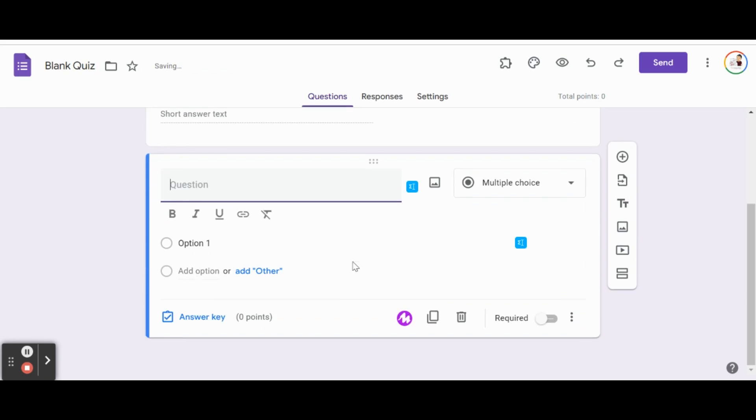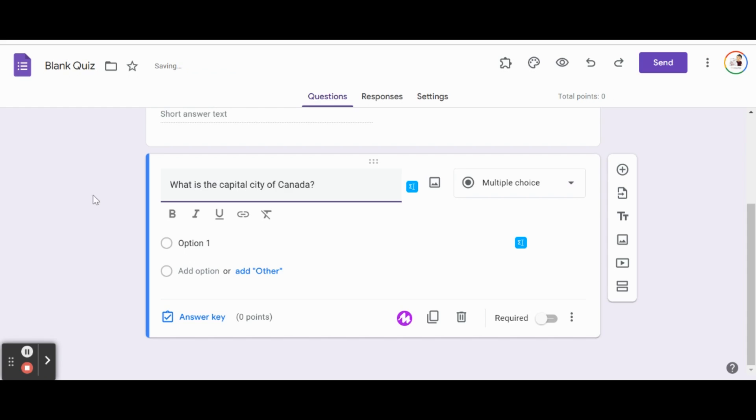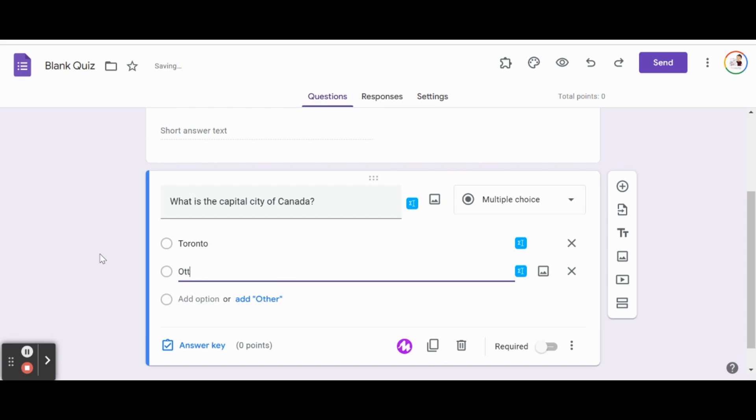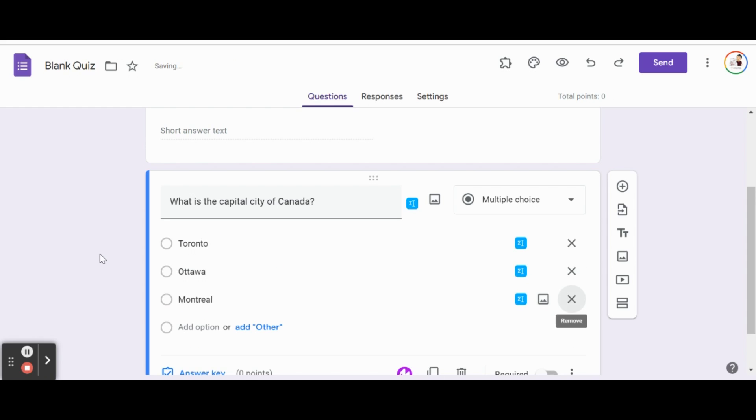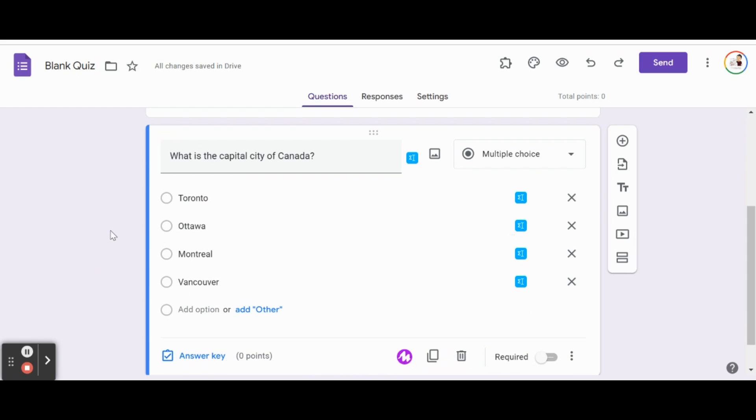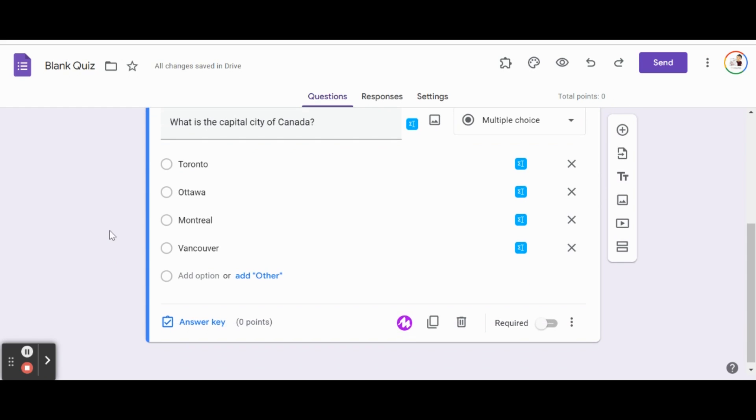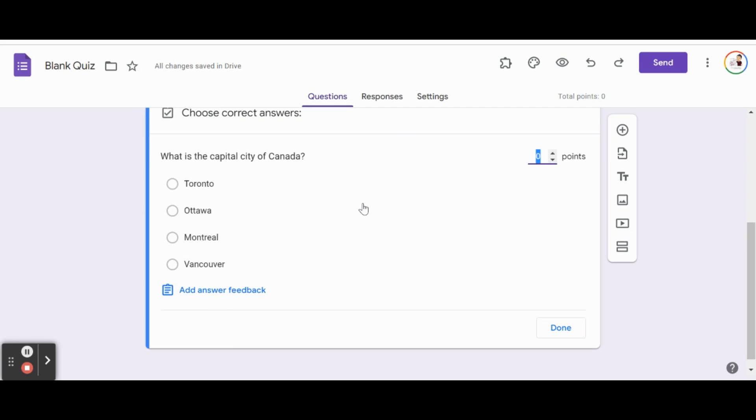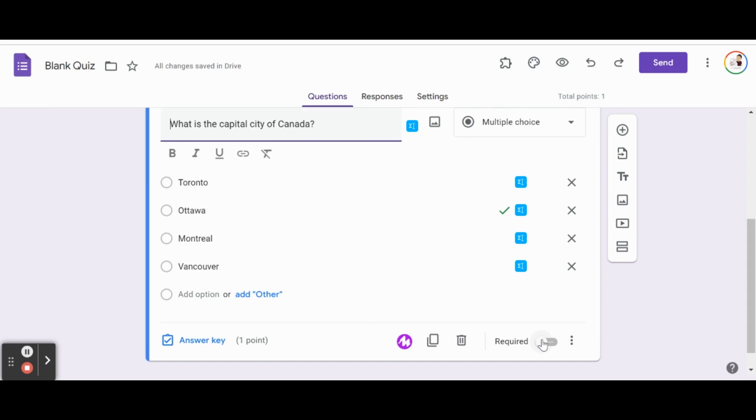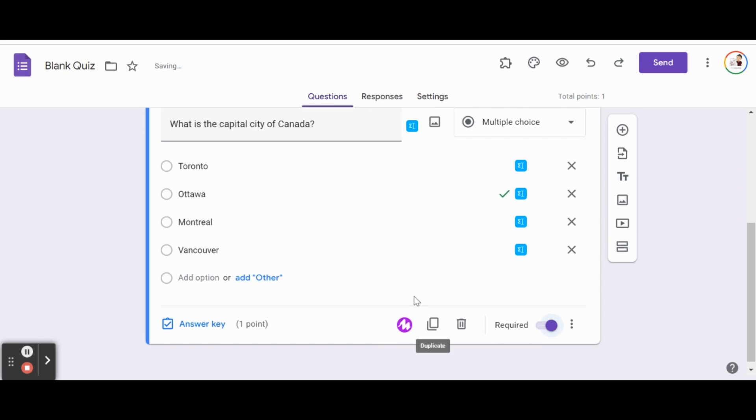Let's go right into making a question. We're going to keep this super simple. The first question is: What is the capital city of Canada? We'll keep that a multiple choice question and provide some possible answers: Toronto, Ottawa, Montreal, and Vancouver. We know the correct answer is Ottawa, but we want Google Forms to mark this and check the answers for us. So we'll hop into our answer key and provide a point score for this question - we'll make it a one pointer. Then we'll select the correct answer. That means if students pick Ottawa, they'll receive one point. If they pick one of the other three, they won't get any points. Click done. We're going to make this a required question, and we're set to continue.